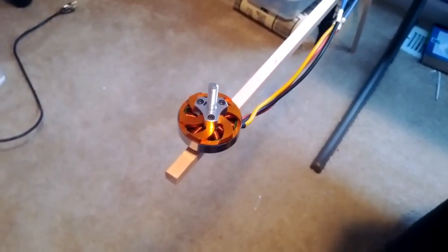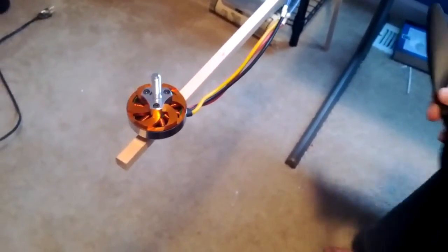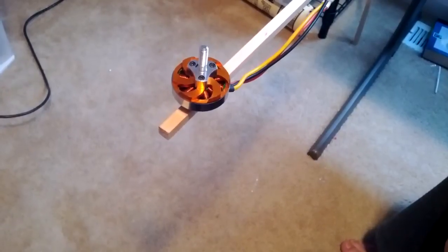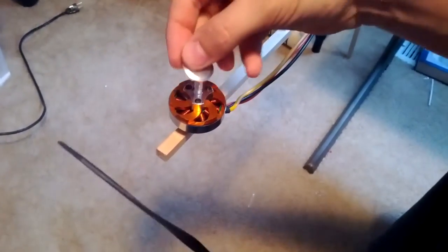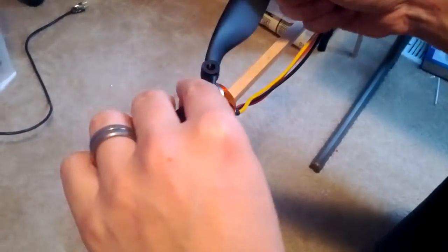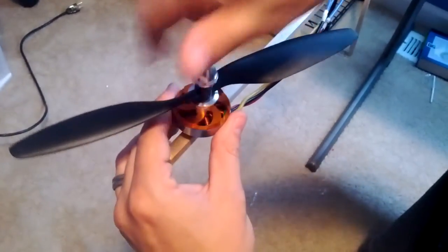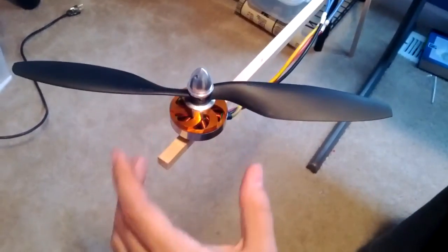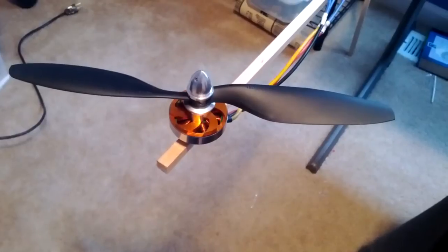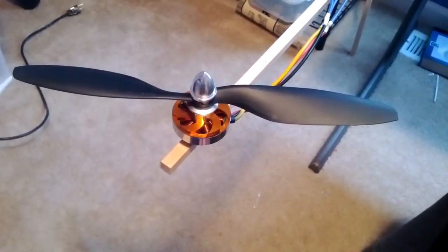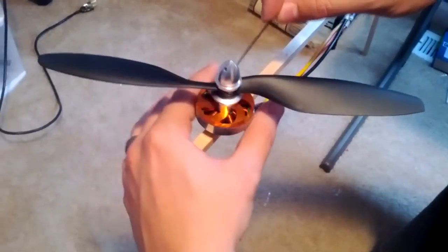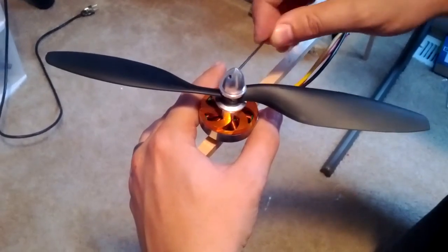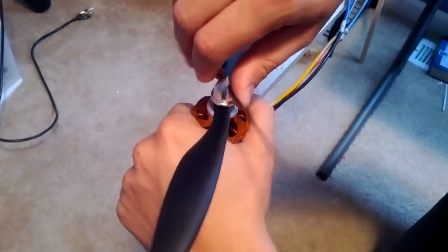And now let's throw my slightly balanced, just fairly balanced propeller on there. This guy, propeller, and where'd my tool go? There it is.